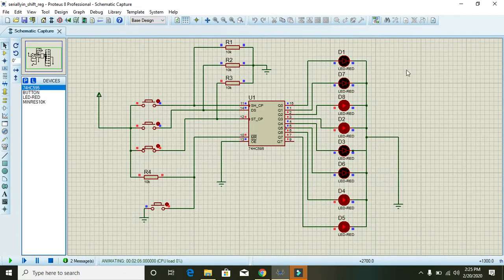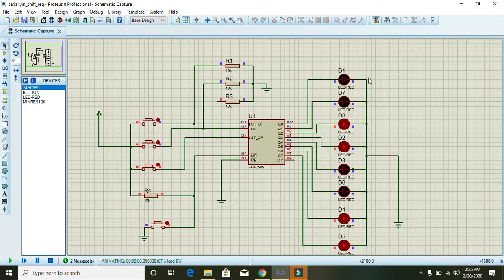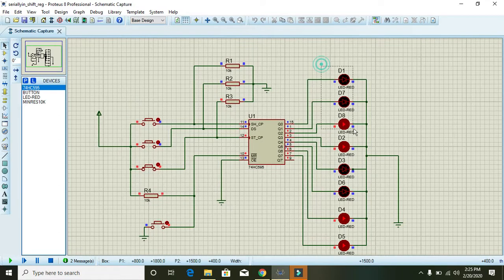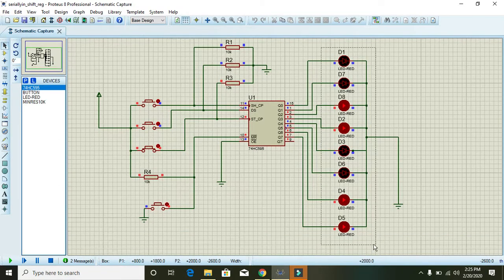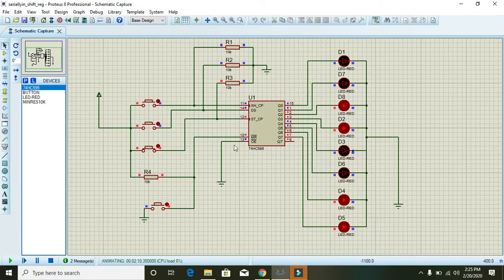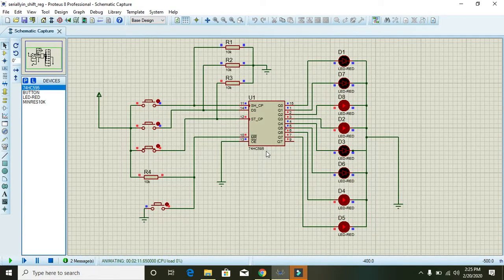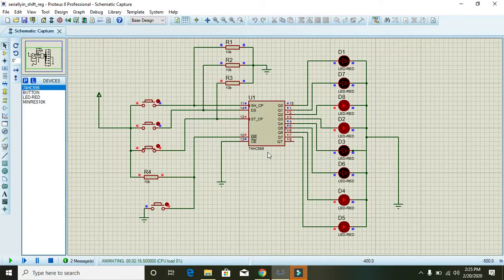It is working fine with 74HC595 IC. So thanks for watching, now you can make it on your own. Thanks.